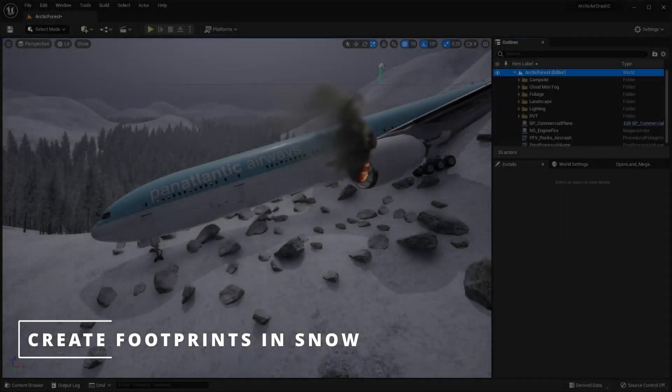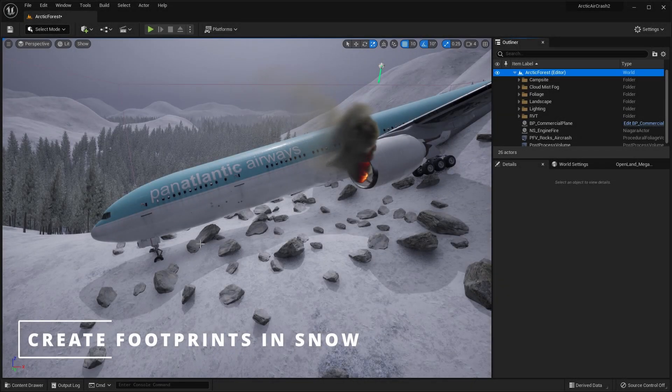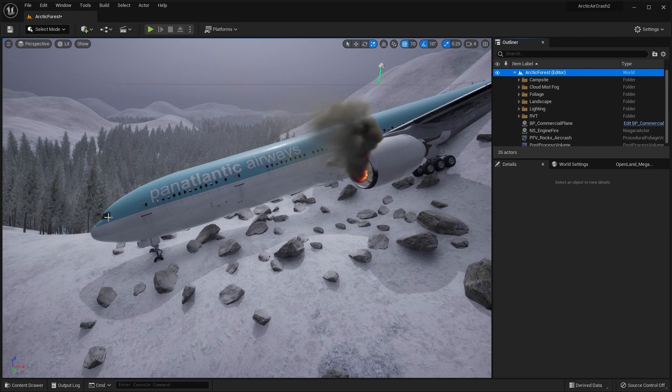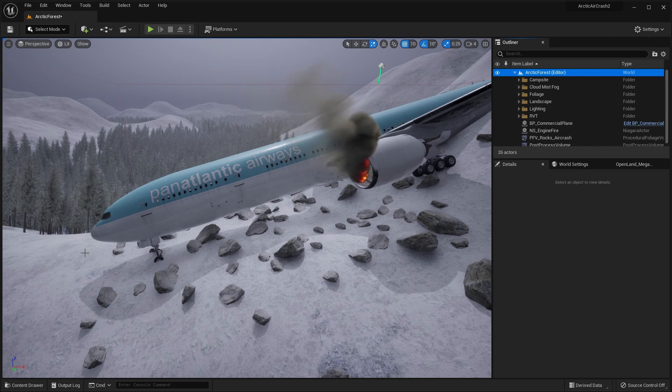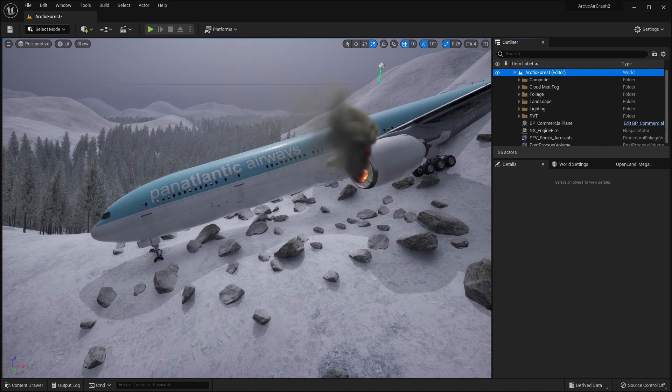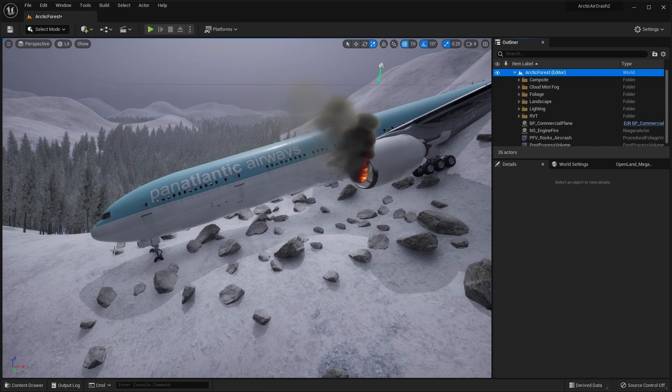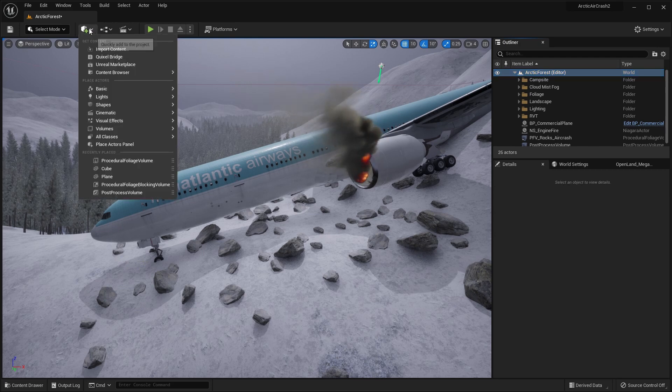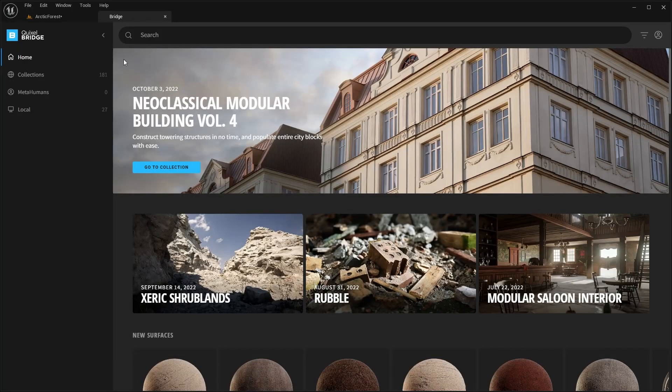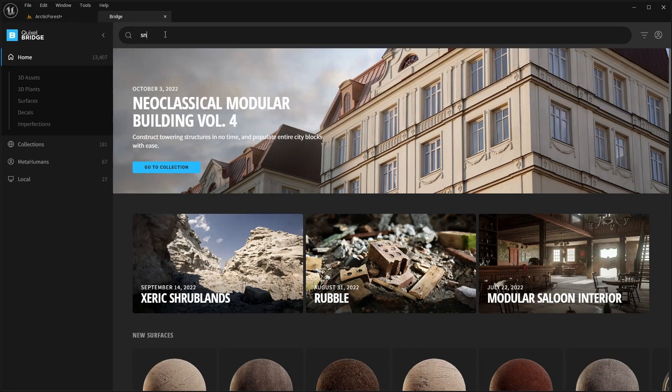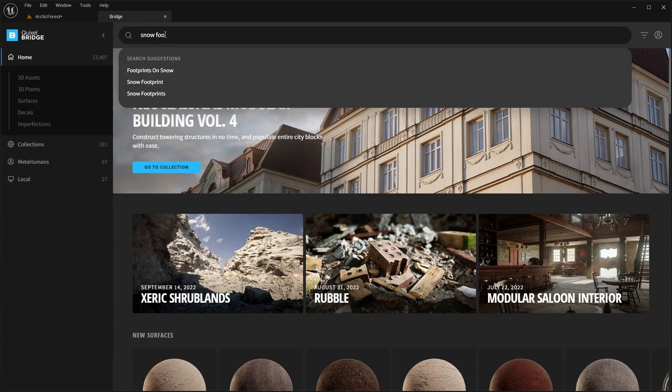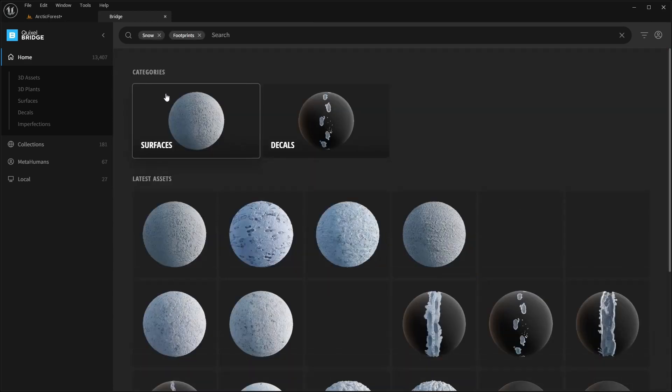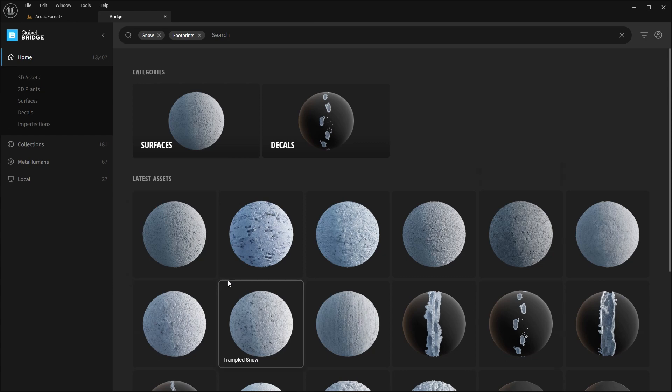Right, the next thing I want to do is create some footprints leading away from the plane. So telling a story that somebody got out of the cockpit and trudged off into the forest looking for help. So we can use Quixel Bridge to find some decals of footprints and then project those onto the snow. So go into the add menu and Quixel Bridge. And in here search for snow footprints. And you'll find all of these various different options here.